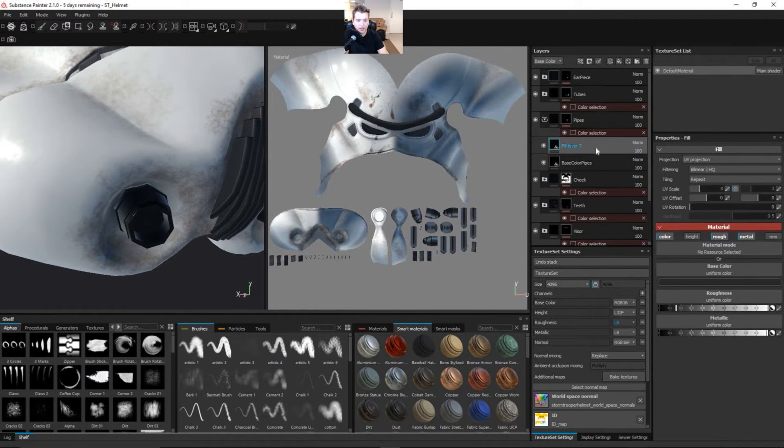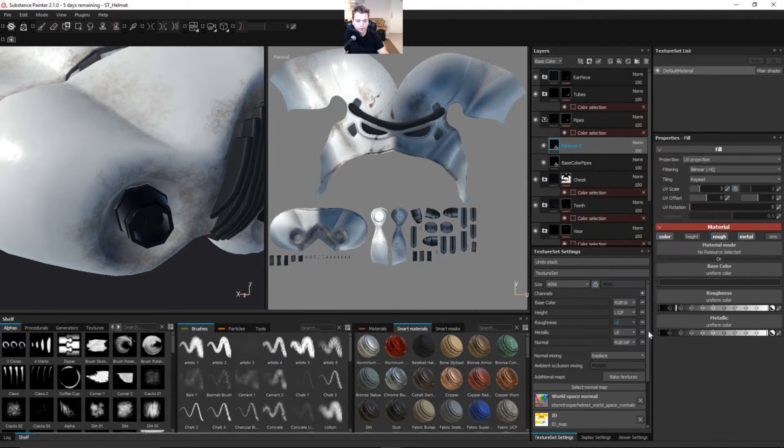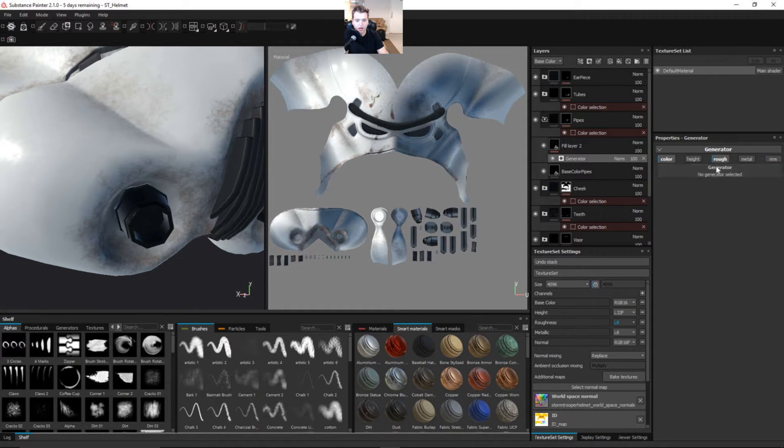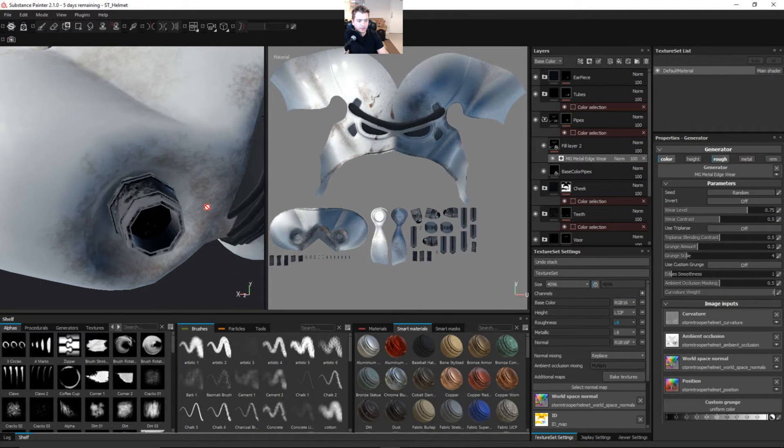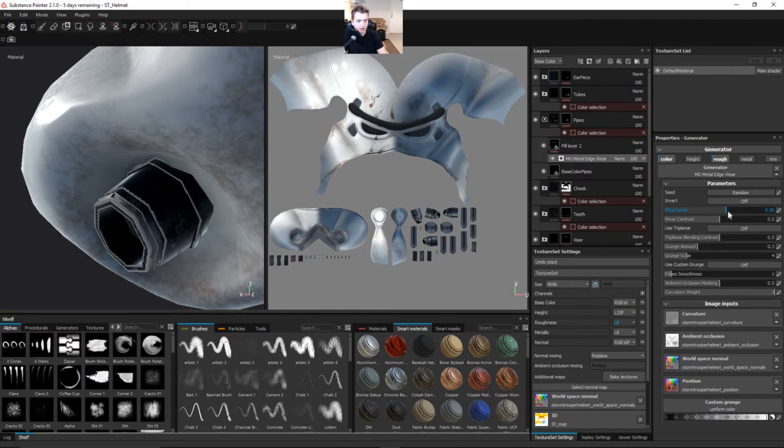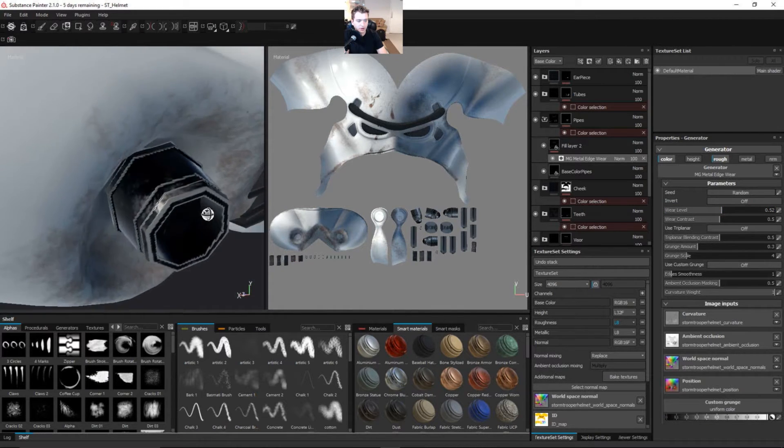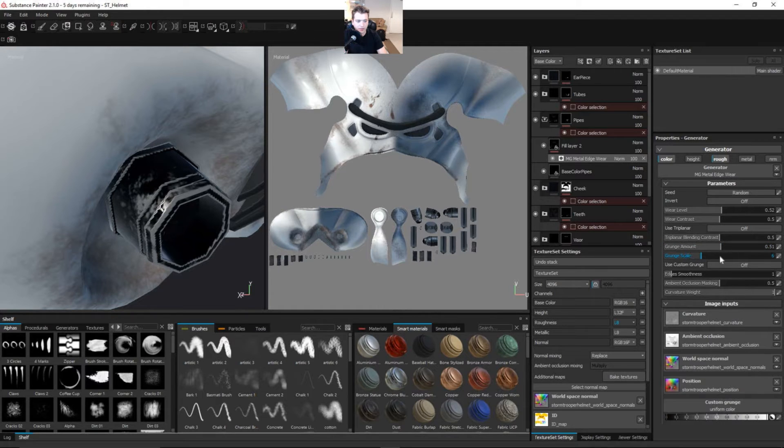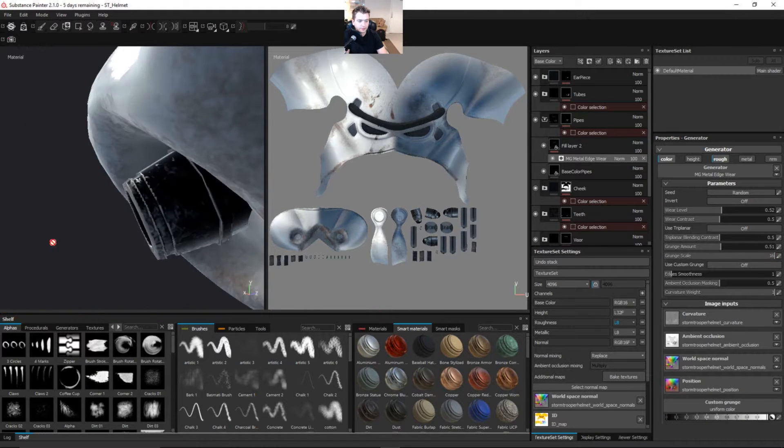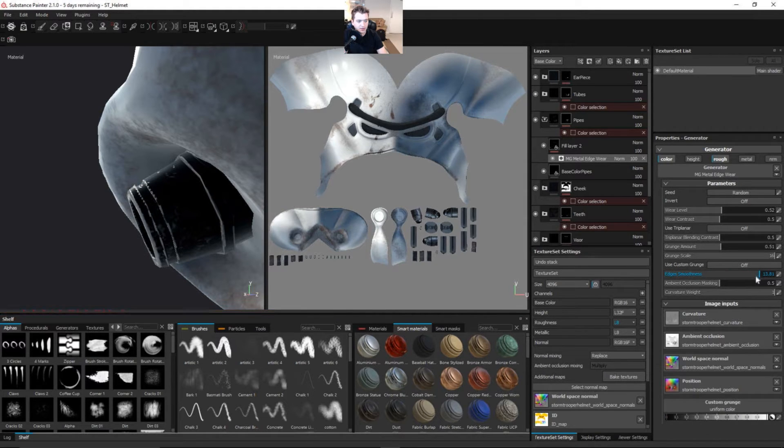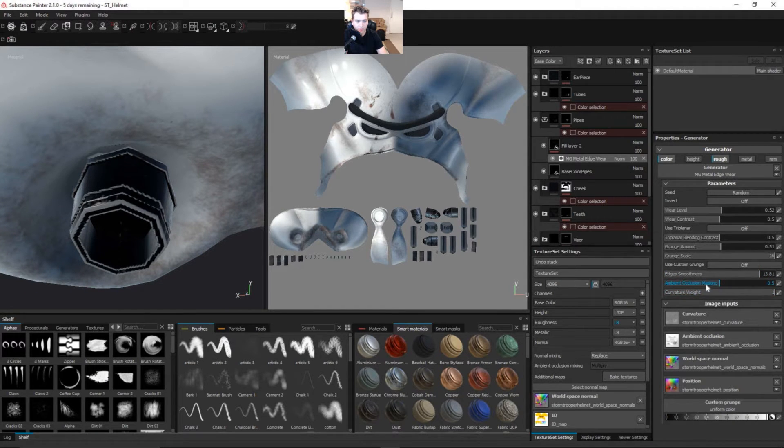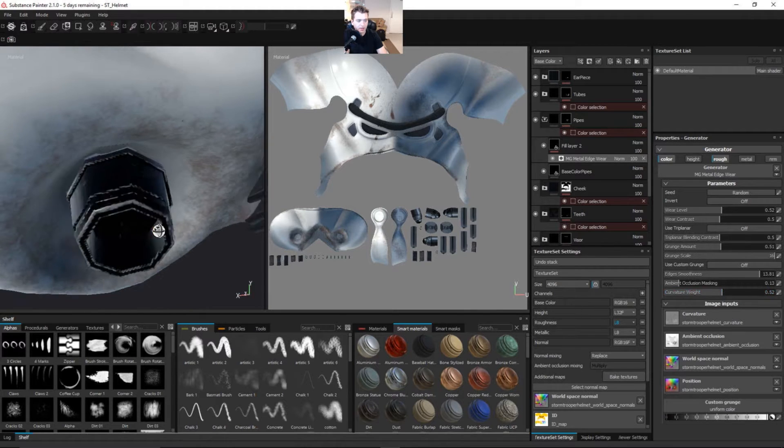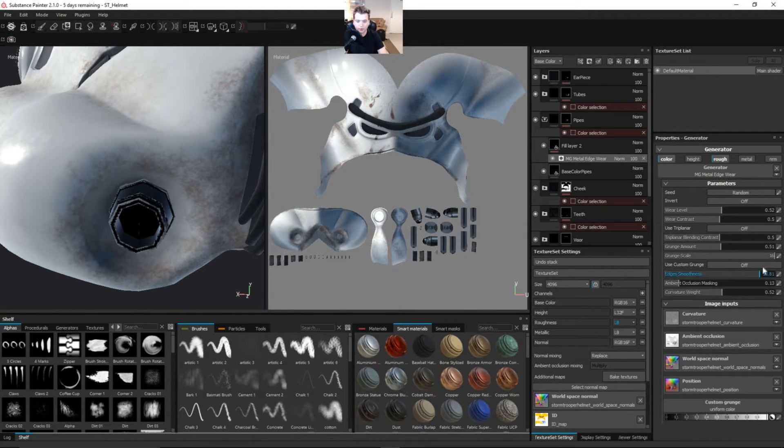And then we're going to add a generator to this. And on this generator, we're just going to use color and roughness. And we're going to use this metallic generator here. Okay, so let's bring down this wear level. And we have very small resolution on our map, so it's going to look kind of fuzzy. So let's turn up our grunge amount a little bit. And let's turn up our scale so that this gets a little smaller. Something like that. And then let's work on this edge smoothness. And then we can work on this ambient occlusion masking. Let's bring this down in the curvature weight. Let's leave that like 0.5 or so just so we get a little bit of that being broken up.